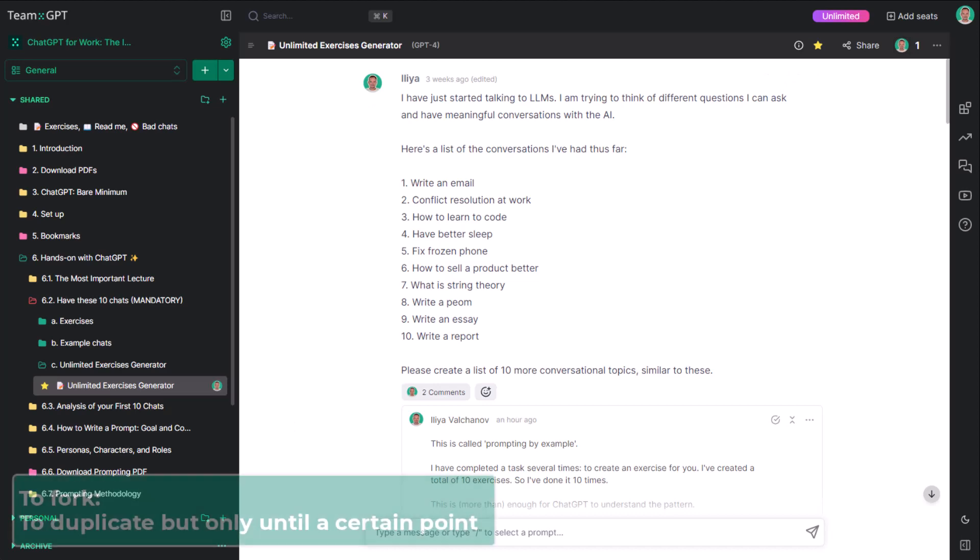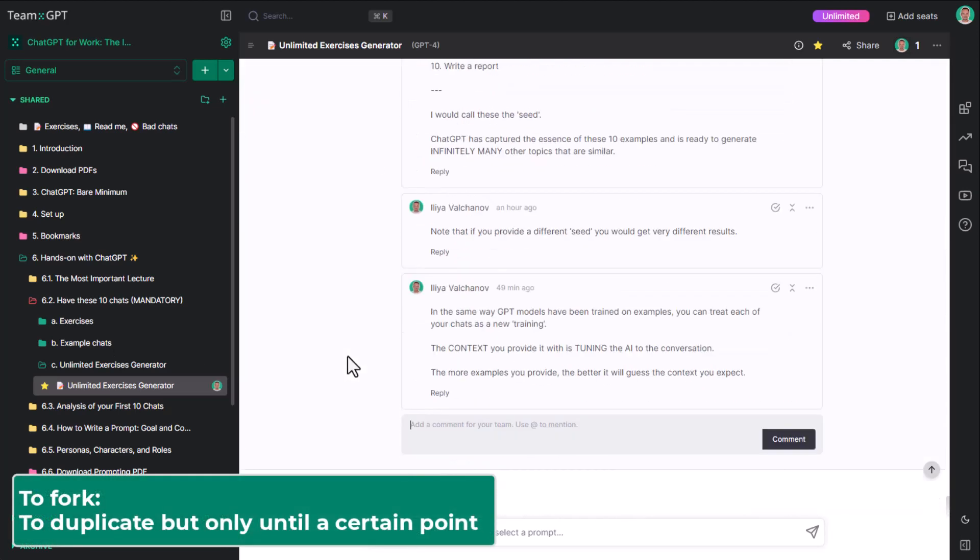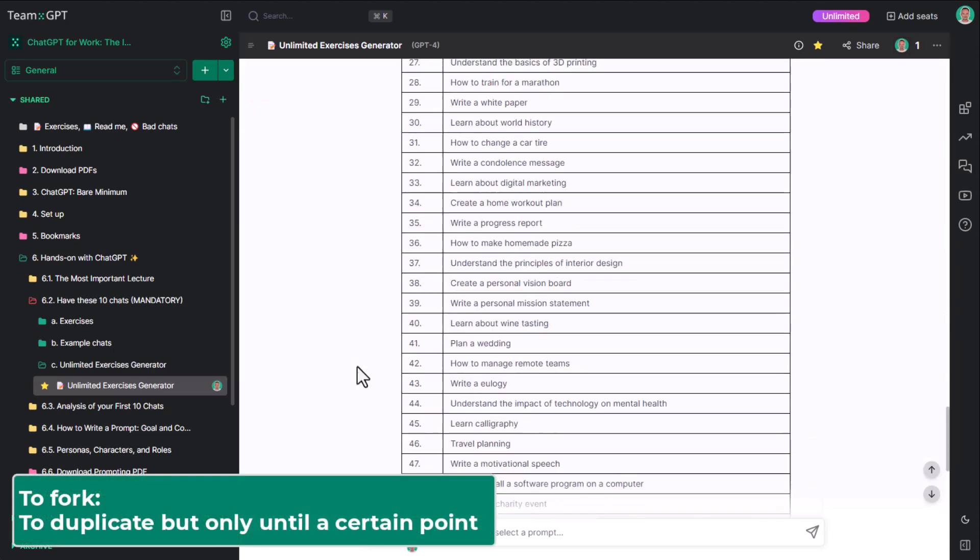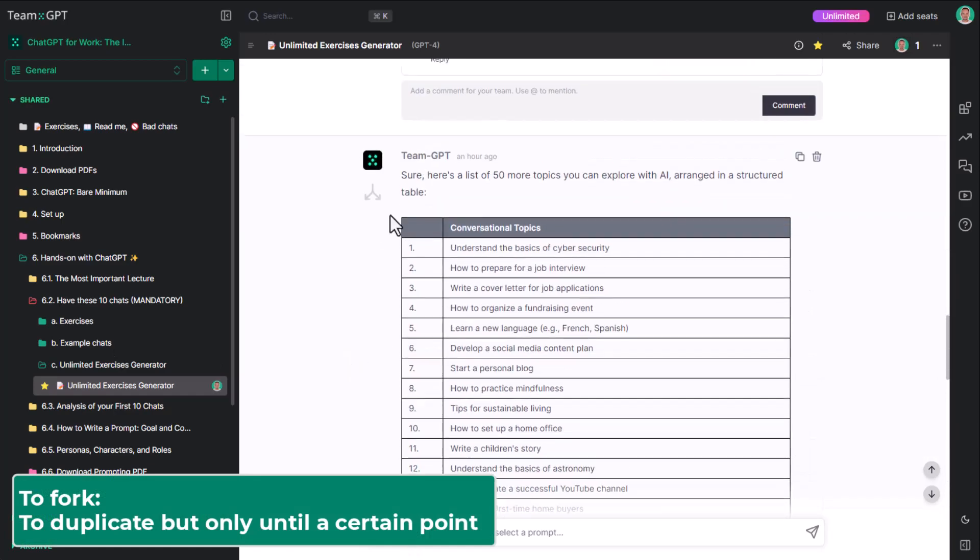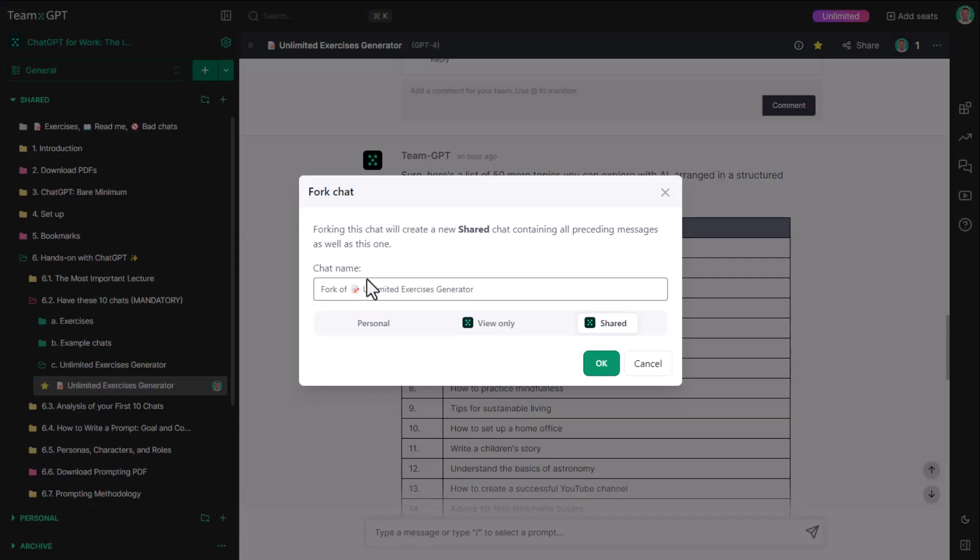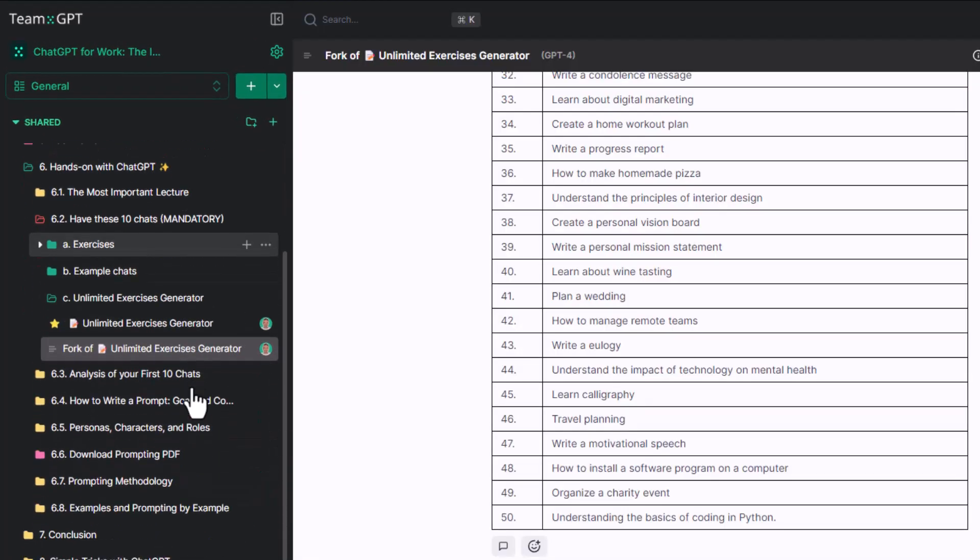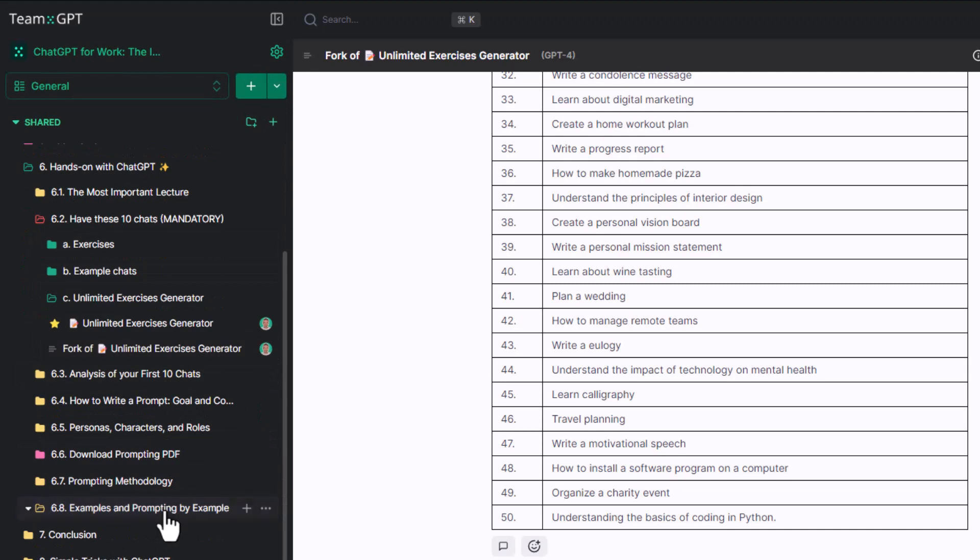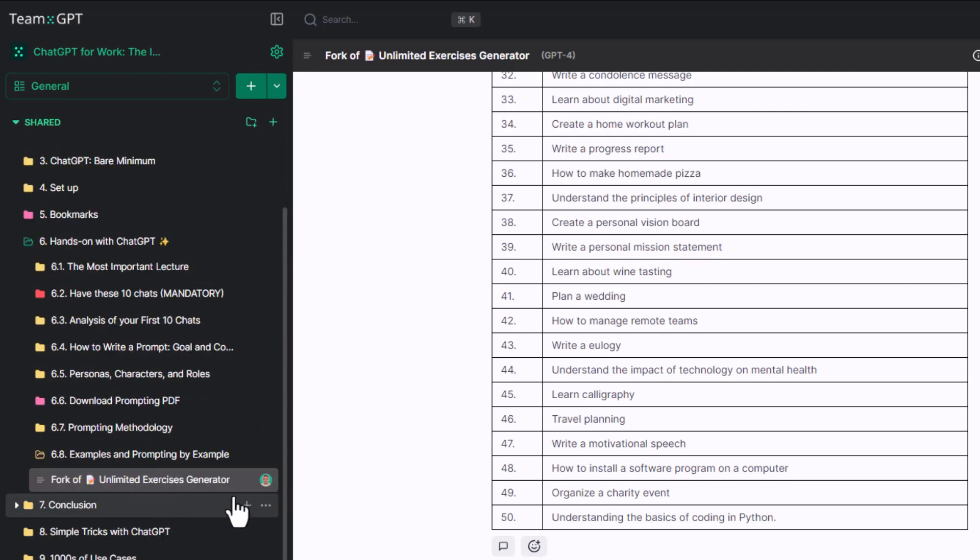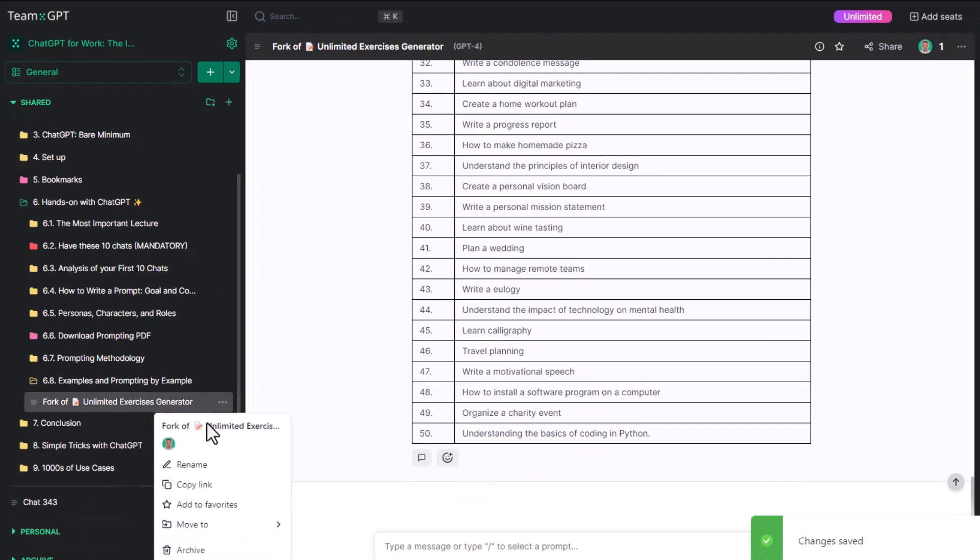Forking here means duplicating but only until a certain point. You can fork a chat from any message. Next, let's add it to the folder 6.8 examples and prompting by example, and name it with a good name.